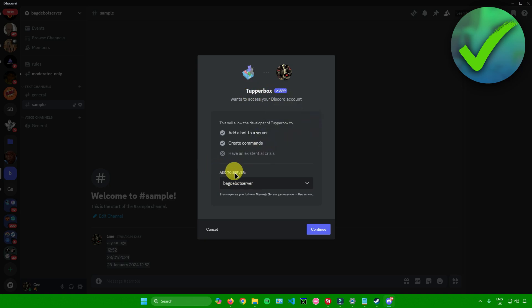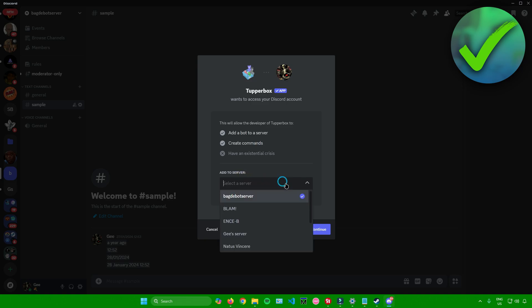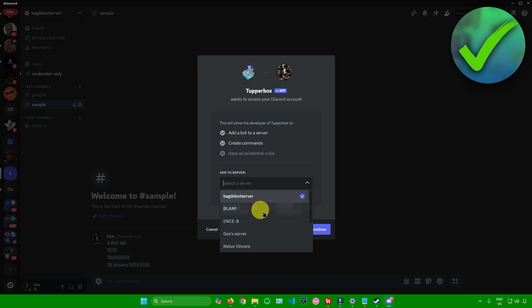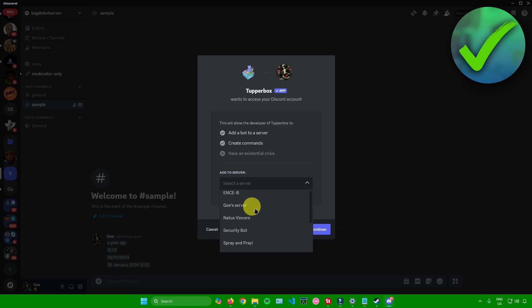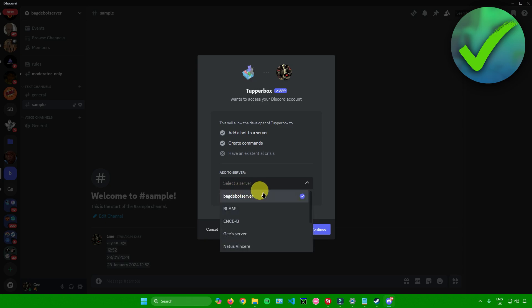From here, go to 'Add Server' at the bottom and click on the box. You'll get to see a list of the servers that you've made or that you are an admin to, so feel free to choose which server you want to add it to — this will vary for you.